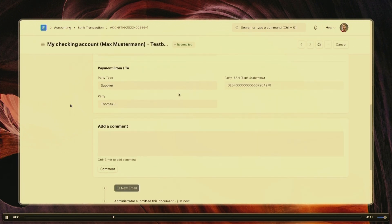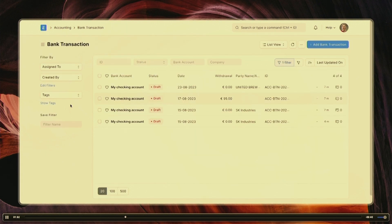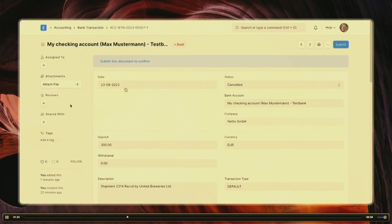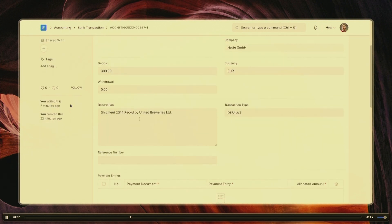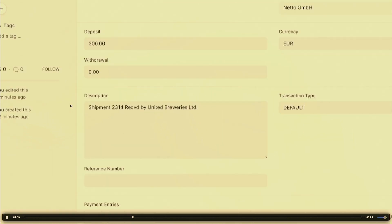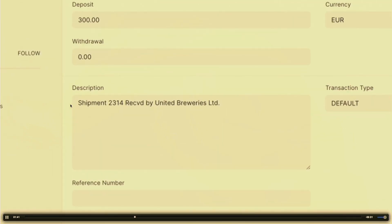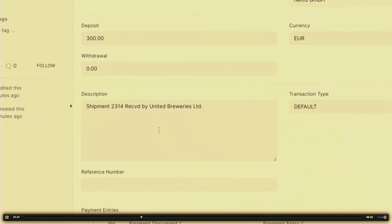The party has been set. Okay, so this was a pretty simple use case. Let's go and check another one. Here again we have a description, and this description seems to give us some hint of who the party is. We probably have this party in the system.